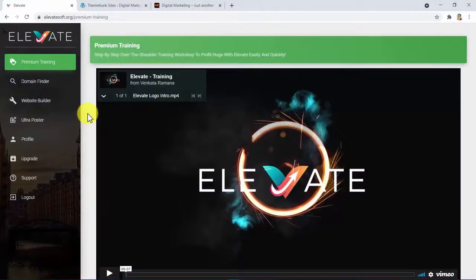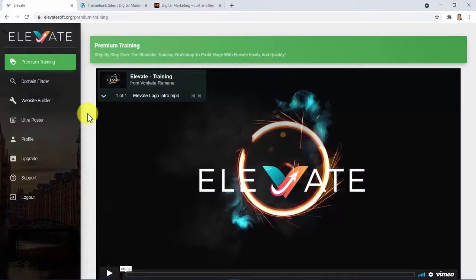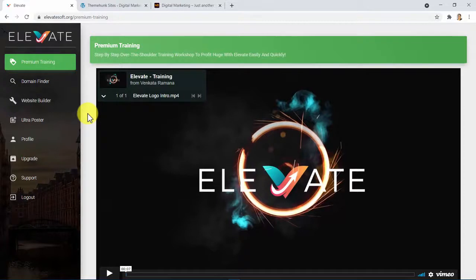Welcome to Elevate, the only software responsible for elevating your profits by delivering you highly profitable online properties no other app will, for sure.